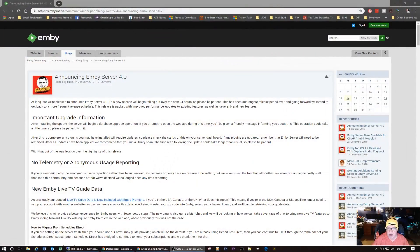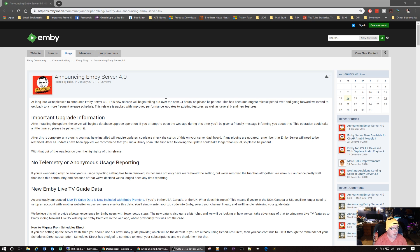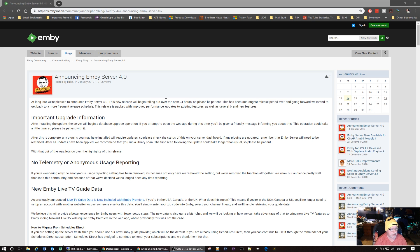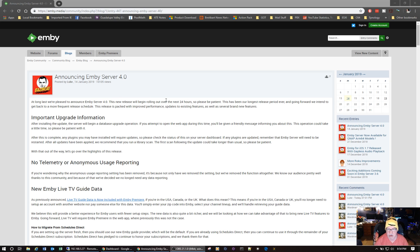On the left monitor here, introducing and announcing Emby Server 4.0. Now they're going to warn you after installing the update, the server will begin a database upgrade operation. So be prepared for that and set aside some time. If you've got a big library like I do, it could take a while to get the database updated.